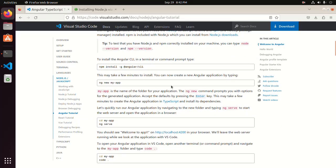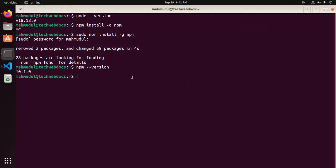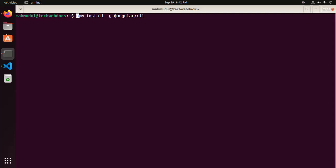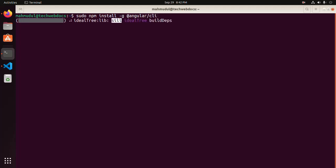Now install Angular CLI in a terminal or command prompt. Copy this command, go back to the terminal, paste this command, and use sudo privilege before this command. Hit enter. It may take a while for installing Angular CLI.